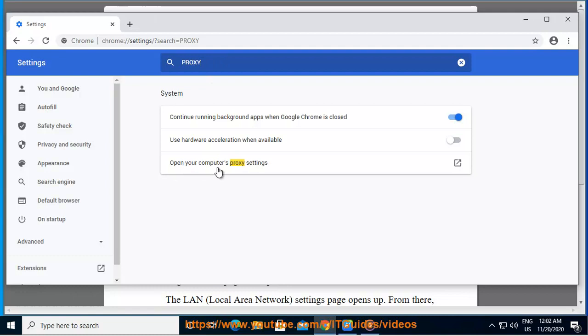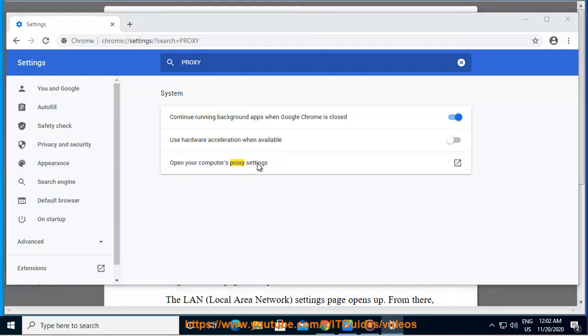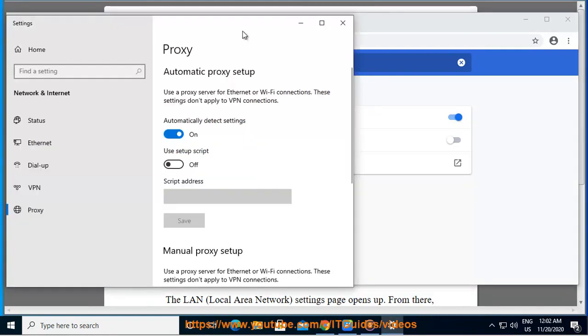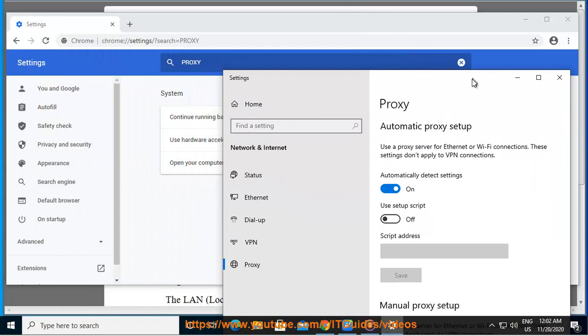Navigate your mouse pointer to the Advanced option and click on it. The option is located in the bottom part of the menu page. A drop-down menu opens. Navigate to the part that says System. From that section, locate the Open Proxy Settings option and select it. That brings you to the Internet Options page from Windows.